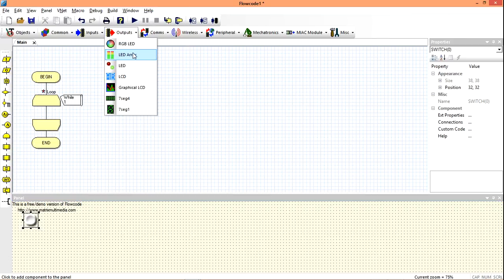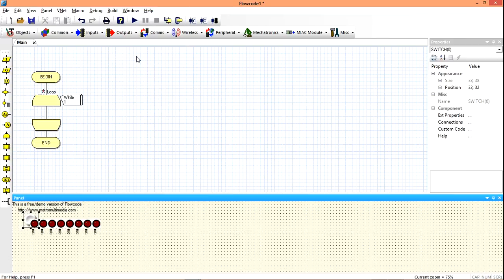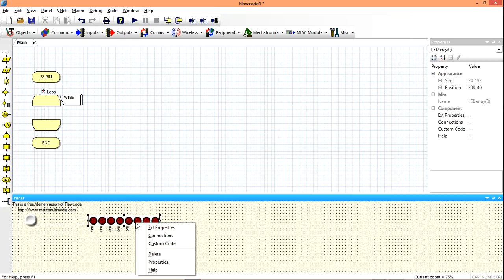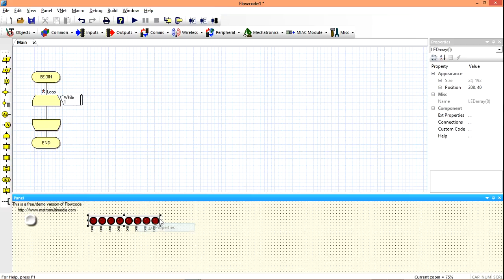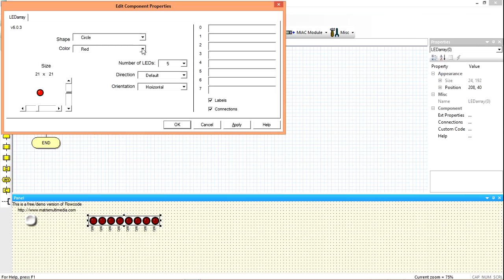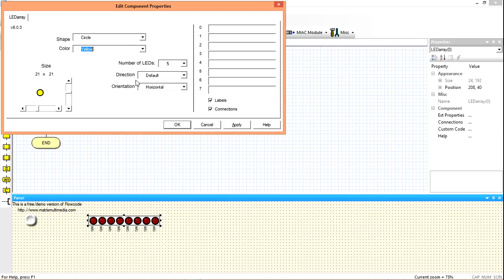Then our output is our LED array. This time around we are working with some sets of LEDs. Go to external properties and change the number of LEDs to 5. Set the size and color — let's choose yellow. Apply.